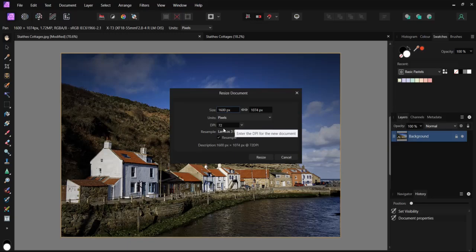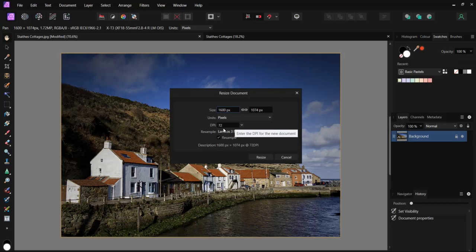When Affinity Photo opens a photo it opens it at 72 dots per inch. Nearly all photo editing software does this. It is the industry default for RGB images and is considered best for on-screen and web use.